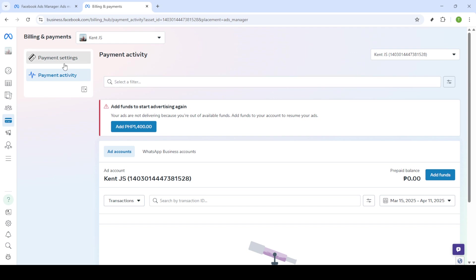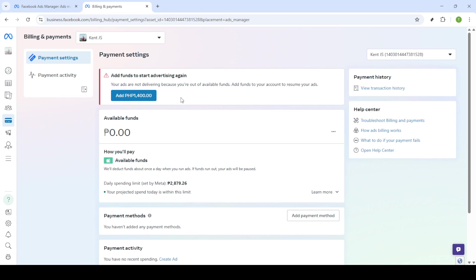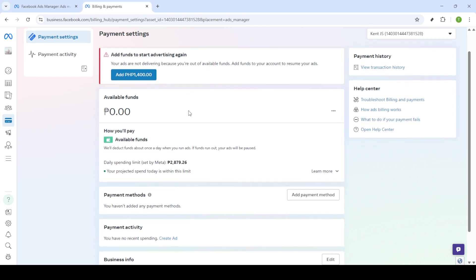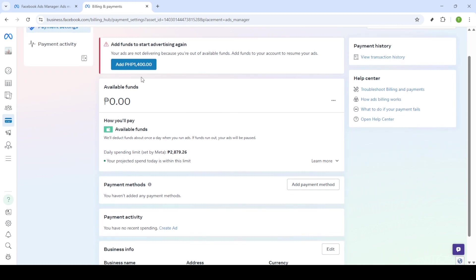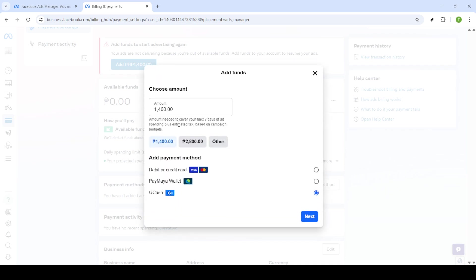As you proceed you'll see several payment method options. It's important to select the one that suits you best. This might include common options like debit or credit card which are usually the most straightforward. After selecting your preferred payment method click on next.